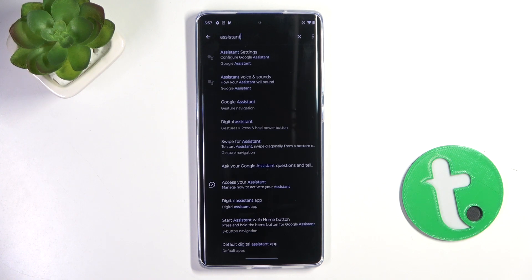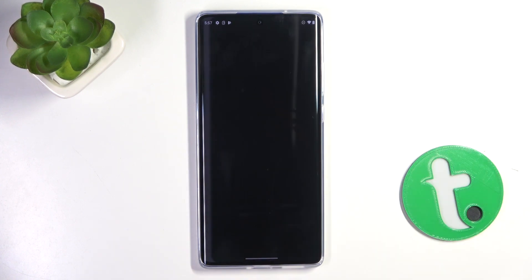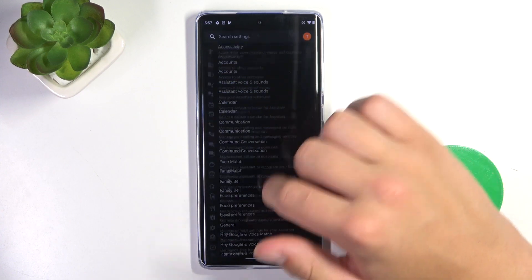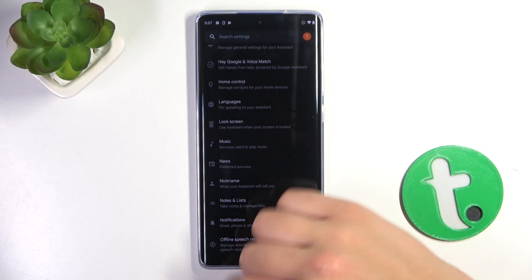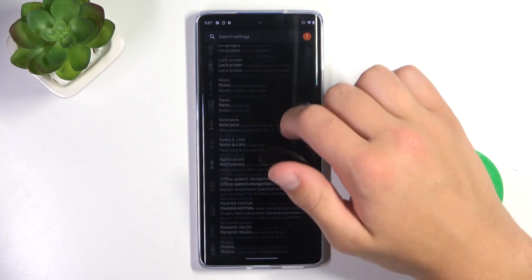Now go into Assistant Settings, scroll down and go into General.